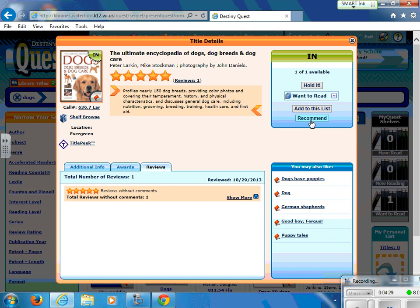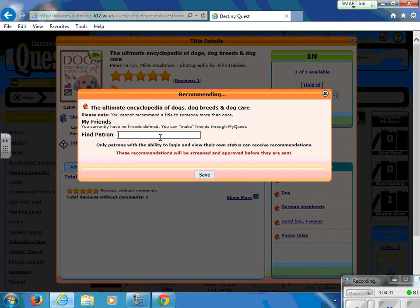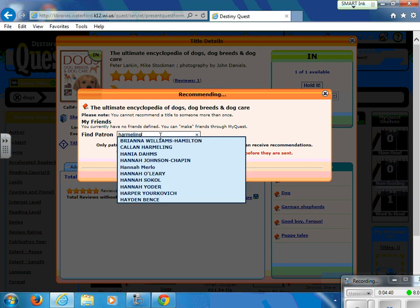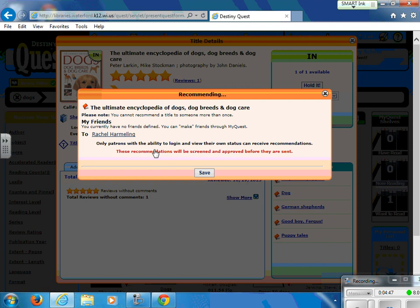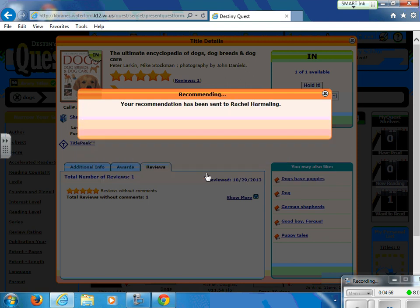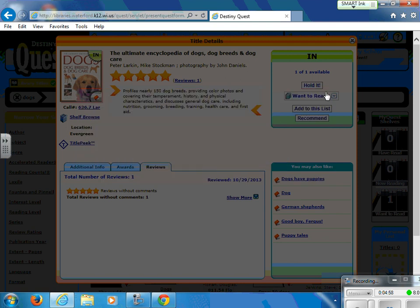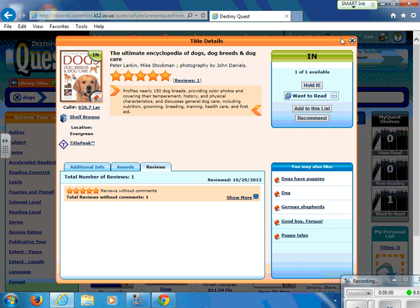We can also recommend this book to a friend. In order to recommend it to a friend, it has to be someone in the Waterford Graded School District. So if I search for Harmeling, I can see some options. I'm going to send this as a recommendation to Mrs. Harmeling. It does give you a note that these recommendations will be screened and approved before they are sent — Mrs. Harmeling does look those over. Once sent, it brings me back to the screen.